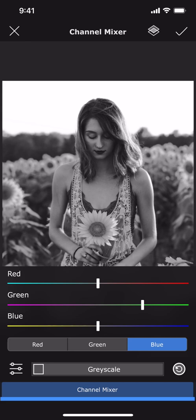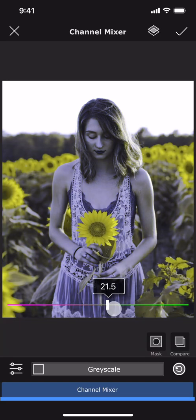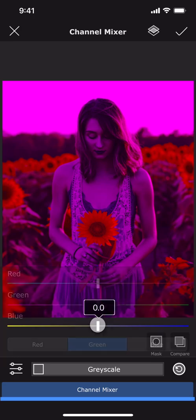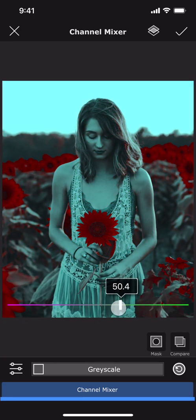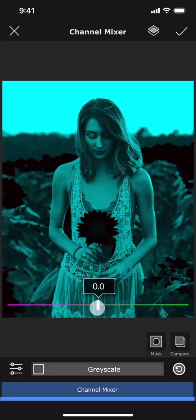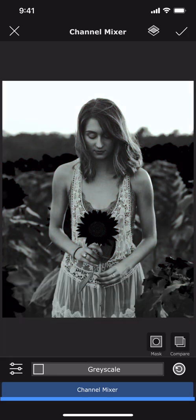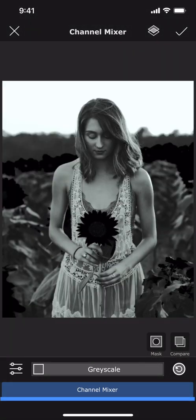Let us also see how it looks when we replace all the channels with the blue values. The yellow sunflowers have turned completely black. This is because yellow color does not have any blue value.